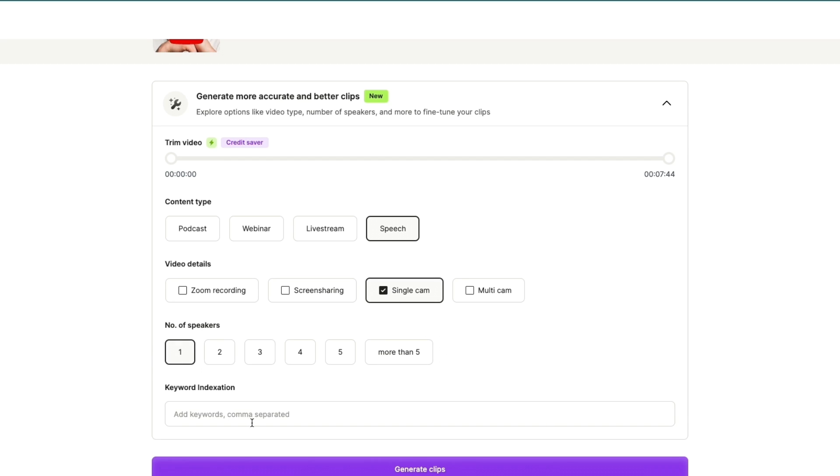add any keywords, so basically if they are saying some kind of difficult word a lot such as a company name, then you can add that right here so that the captions are correct, although you can always change this later. So click 'Generate Clips' and now